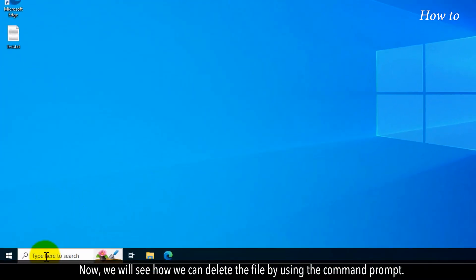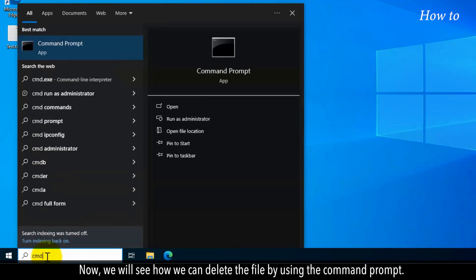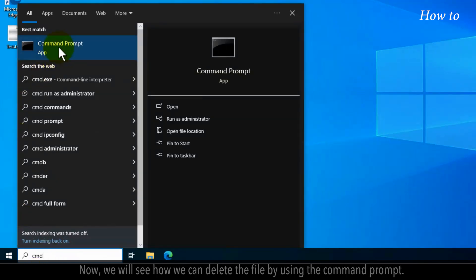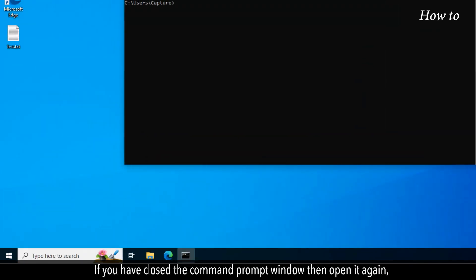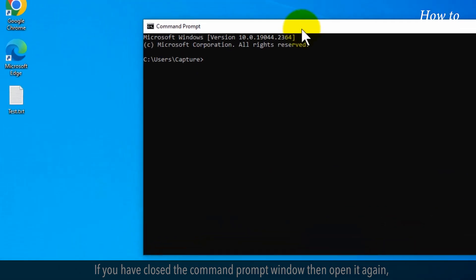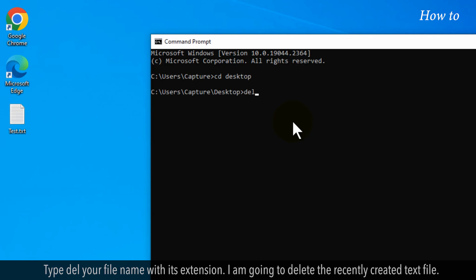Now, we will see how we can delete the file by using the Command Prompt. If you have closed the Command Prompt window, then open it again and go to the saved file path as we have shown the steps before in this video. Type del your filename with its extension.